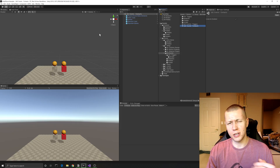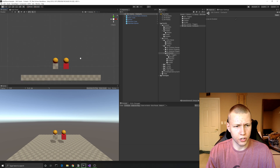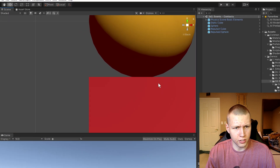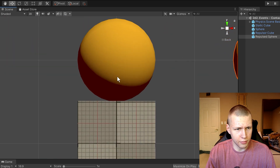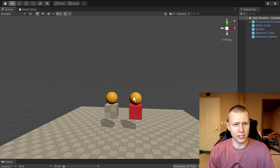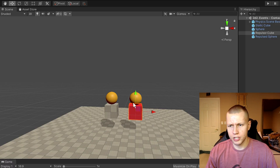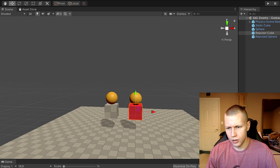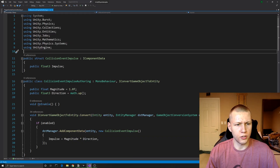The last scene covers the OnCollisionEnter equivalent. There's a sphere slightly overlapping a box, and when the sphere collides with the red box it adds a physics impulse. When we hit play, the sphere bounces on top of the red box. The cube has its physics body set to static and the 'is trigger' box is unchecked because it's an actual physical object. It has a custom collision event impulse authoring script with two public values - magnitude and direction - which are combined into one impulse vector in the convert function.